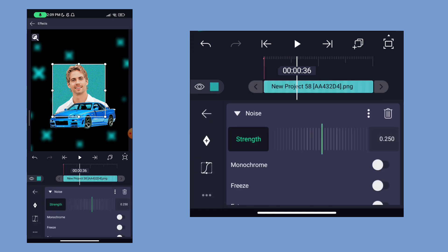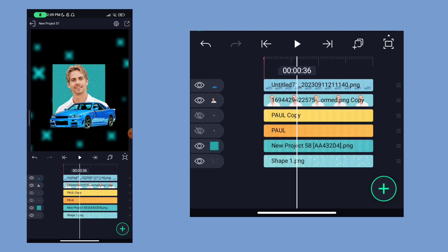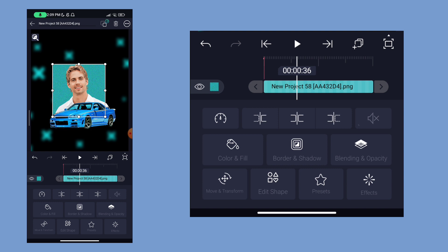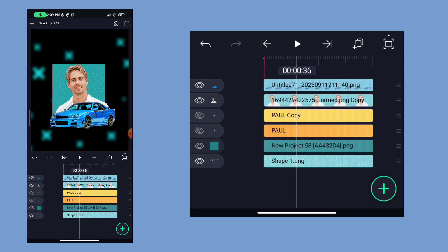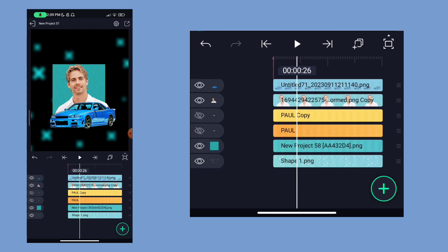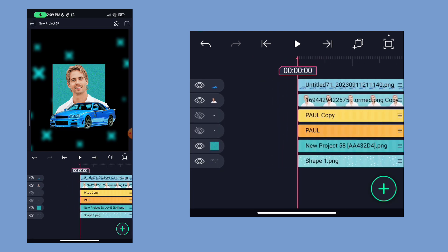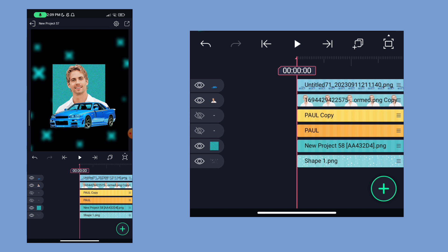Select the effect and set the strength to 0.250. Now we close the noise effect — the effect is closed. We can get a little bit of noise. This is the output of the noise effect.